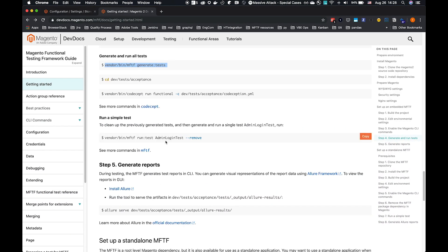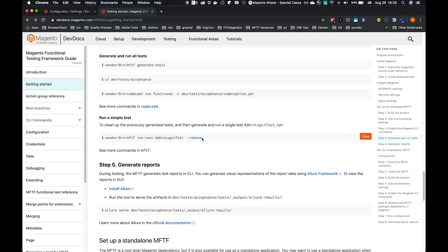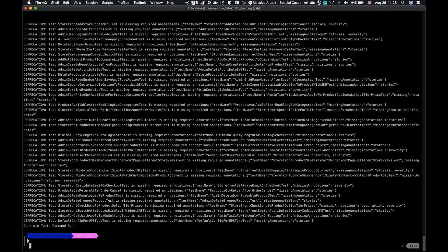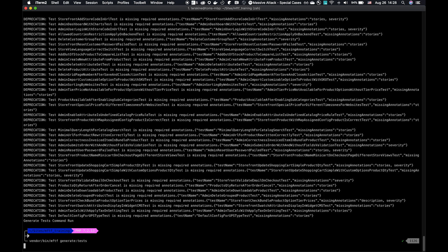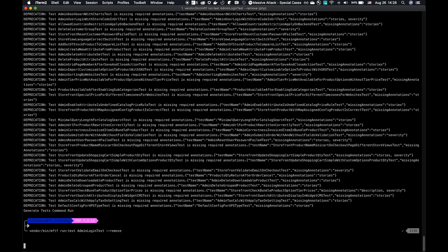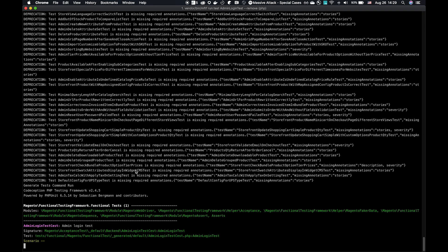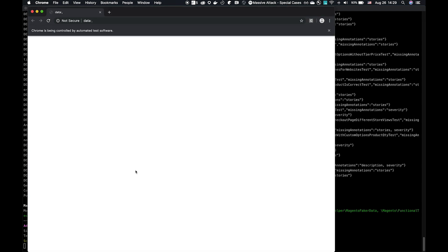The final step is to attempt to run a test. We'll use vendor bin MFTF, run:test. Provide a test name. And we'll also use dash dash remove. That means it's going to clear out the generated tests and that gives us a clean generation and clean run of tests. A clean generation and we're running admin login test.